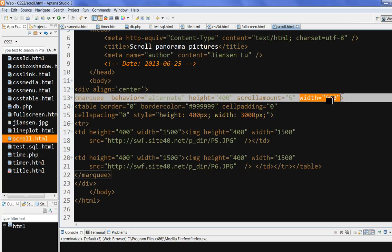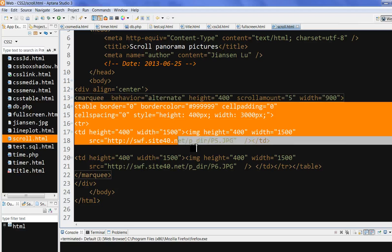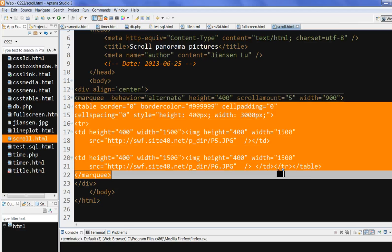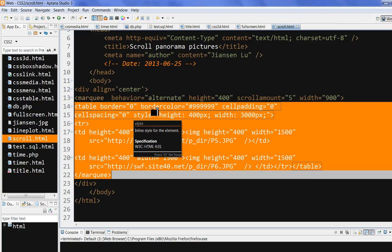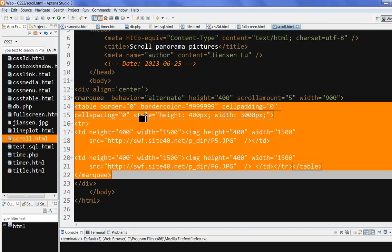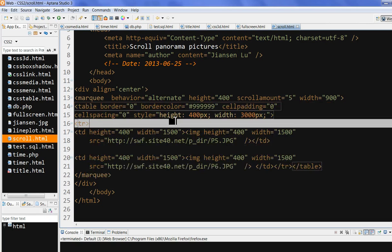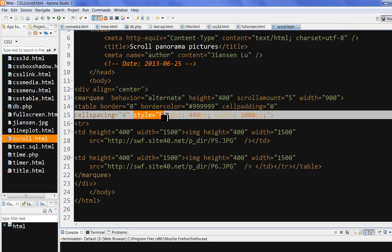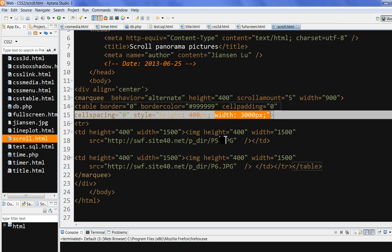This width corresponds to the marquee window. We create a table here with border set to zero and border color as the general setting. We set the height to the same value as the height defined in the marquee tag in pixels. The width is the combined width of the two pictures.